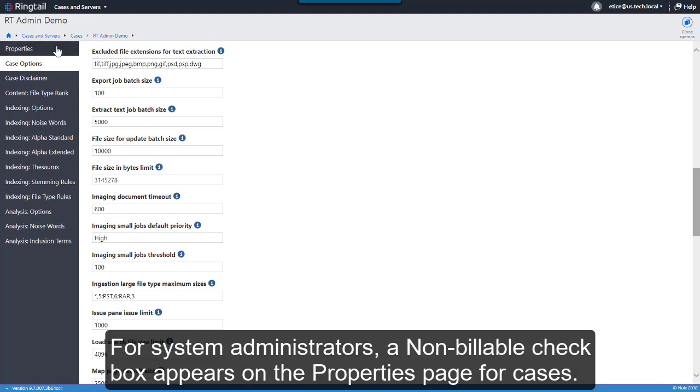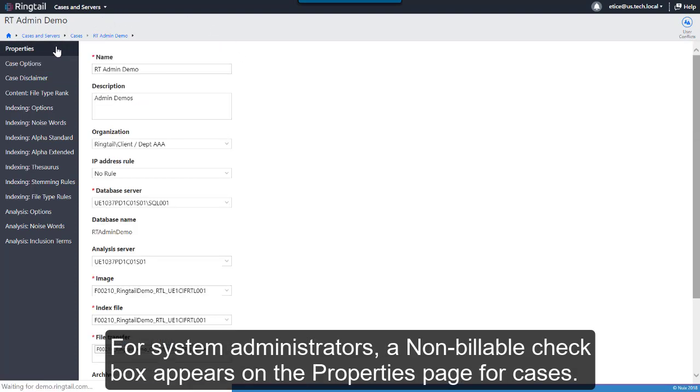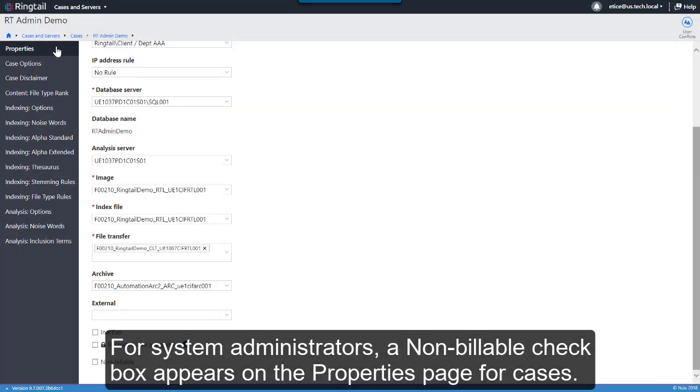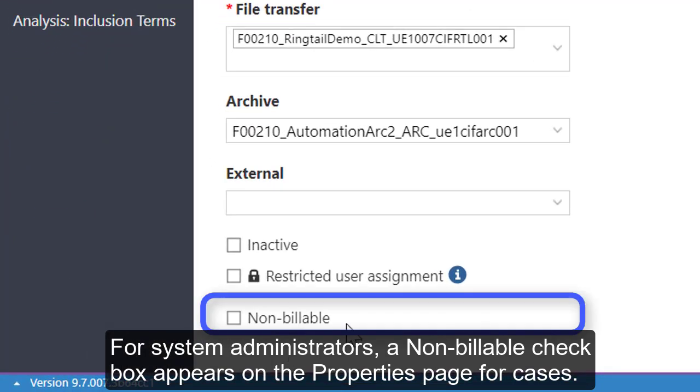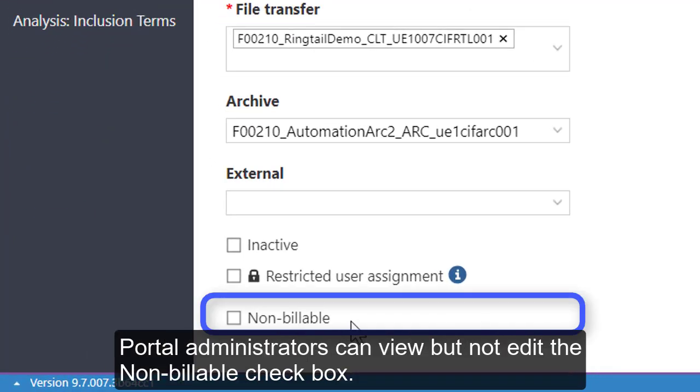For system administrators, a non-billable checkbox appears on the Properties page for cases. Portal administrators can view but not edit the non-billable checkbox.